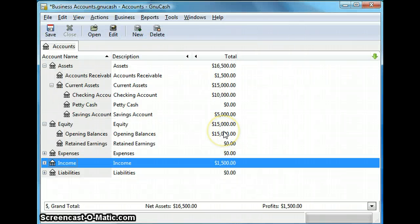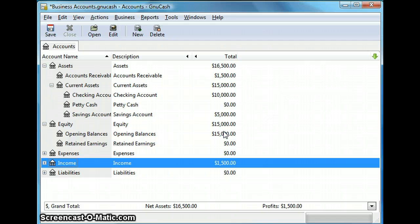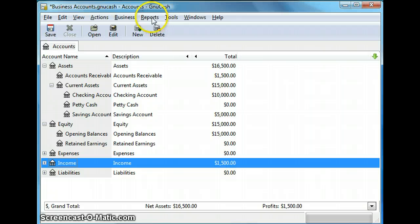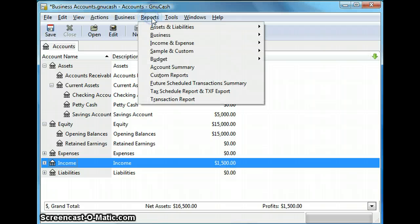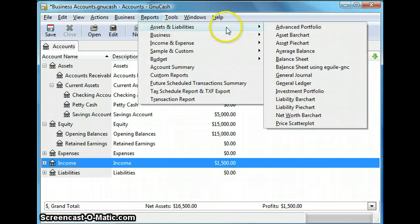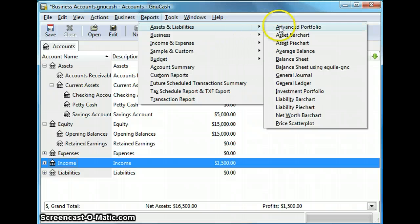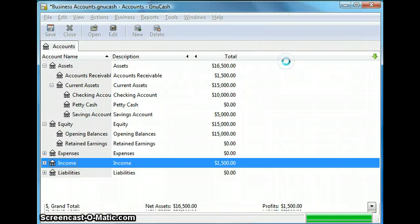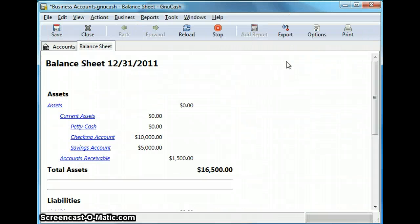Now GNU Cash also allows you to generate financial reports and all the report types are available in the reports menu. So we go to reports and let's go to assets and liabilities. And the first report we're going to look at is balance sheet. So let's select balance sheet.